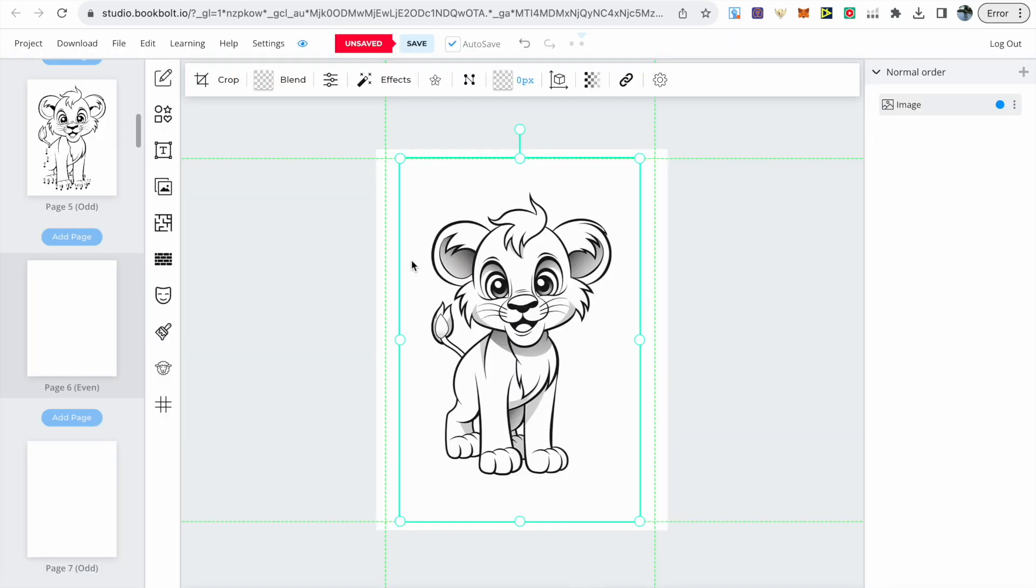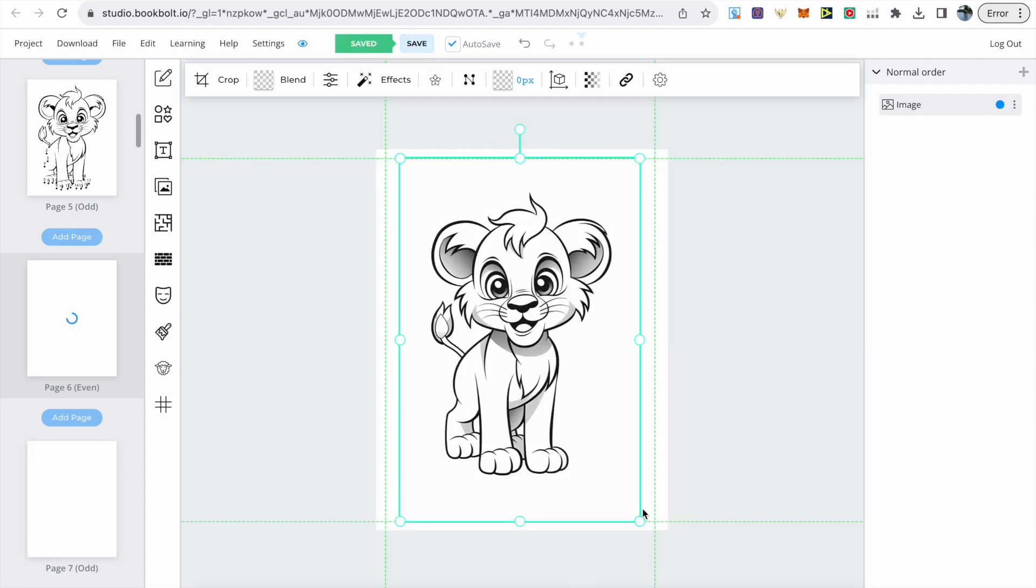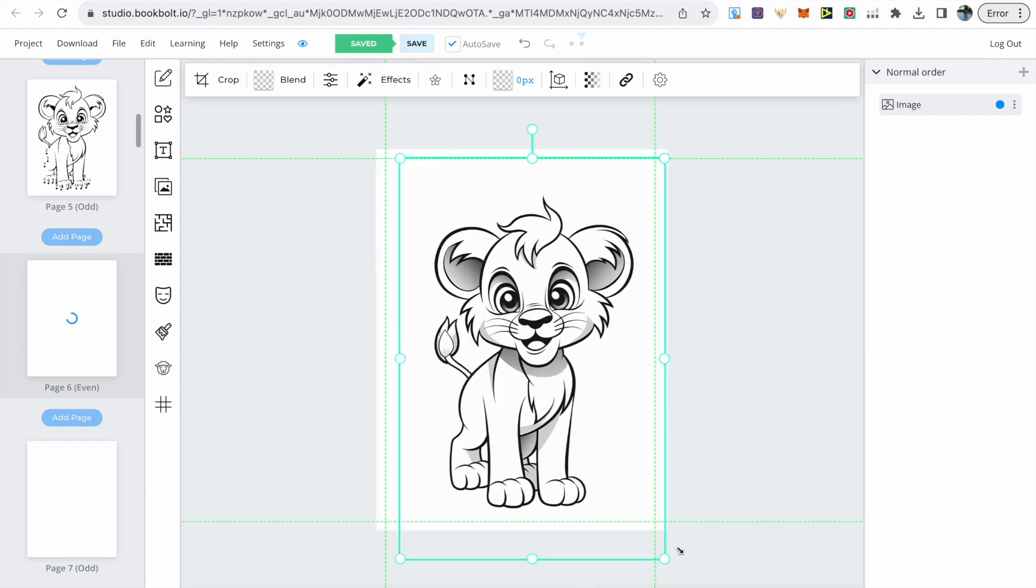Then it's just a case of resizing the image to the page. Every time you make a change on BookBolt make sure you click the save button.